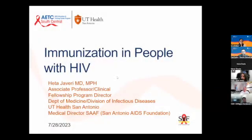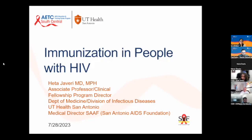Before we get started, the topic for today is immunization and people with HIV. This is a really big topic if we were to go into the details of it, but I'm going to do a brief overview, and if you have questions on any part of it, I'm happy to answer those later on.